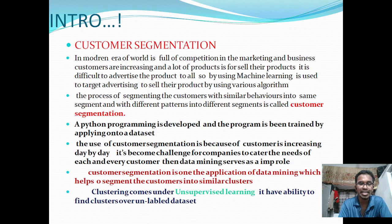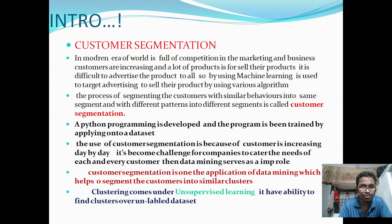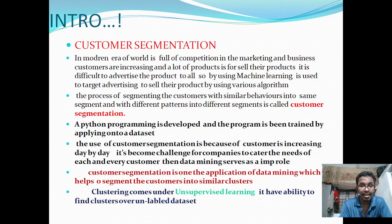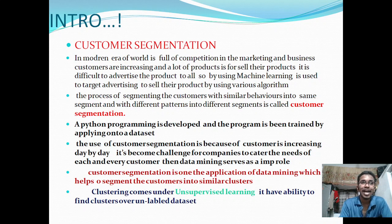In this customer segmentation project, we are using Python programming. With Python, we can do data science, machine learning, and AI-based projects because it's a flexible language. Python is used to train and deploy models onto the dataset. Customer segmentation is an application of data mining — mining the data means exploring and analyzing it. Customer segmentation is one of the applications of data mining, which helps us segment customers.